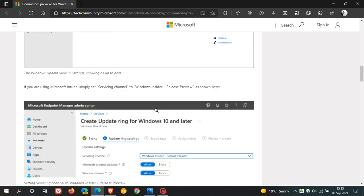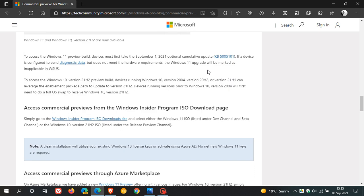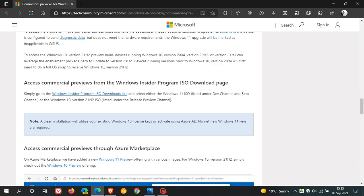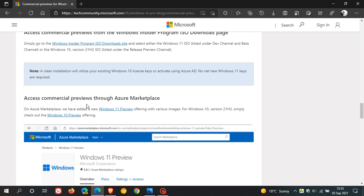And you have another option. You can access commercial previews using Windows Server Update Service, WSUS. And then you can also get the commercial previews from the Windows Insider Program ISO download page, and it gives you the download link for that. Or you can access commercial previews through Azure Marketplace. So it's not just through Windows Update. You have a couple of other options.